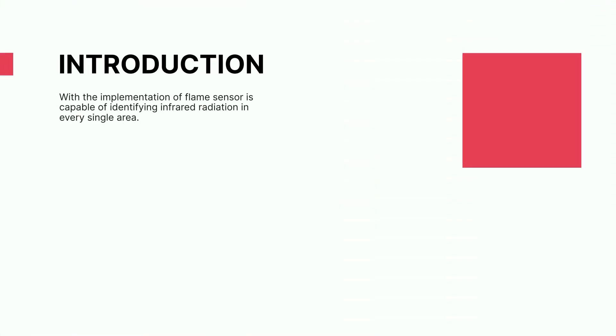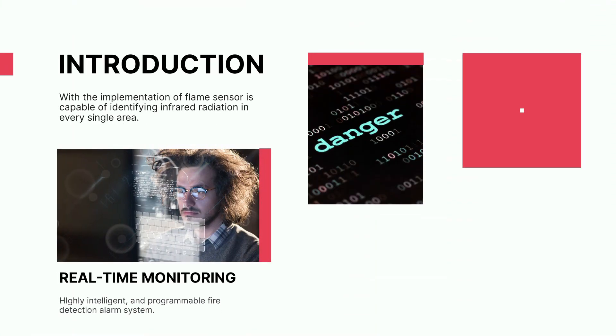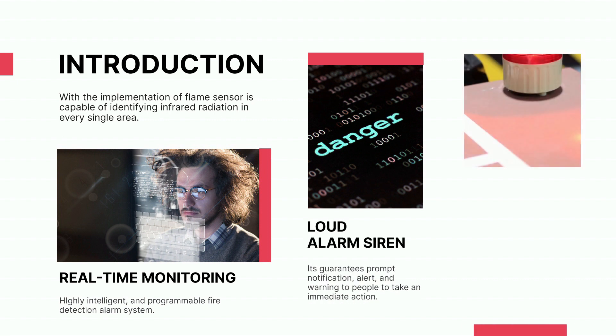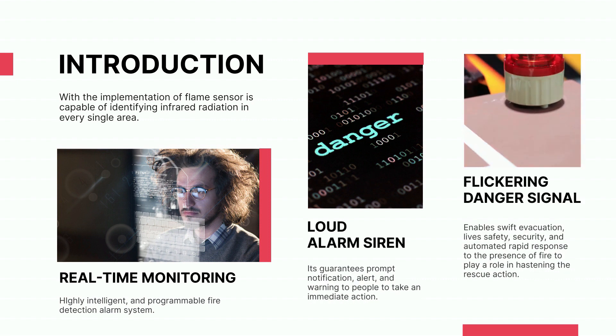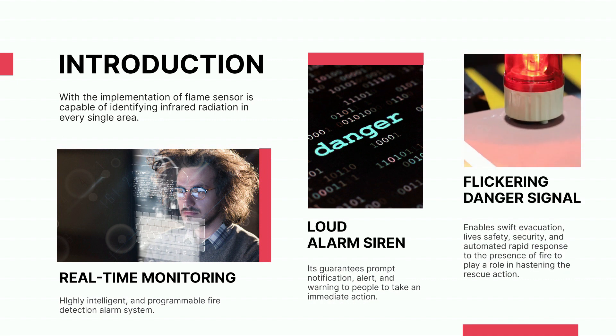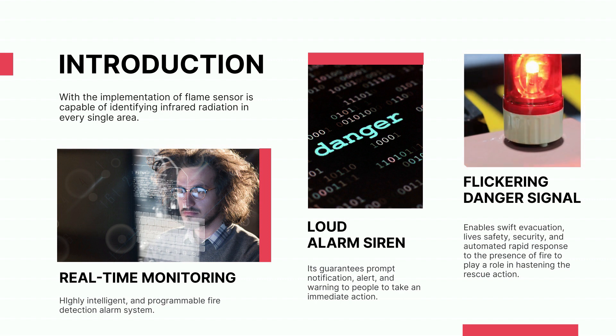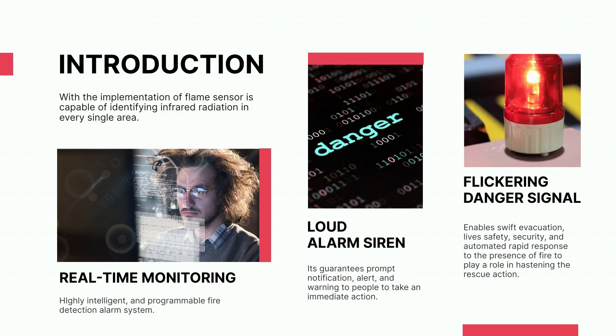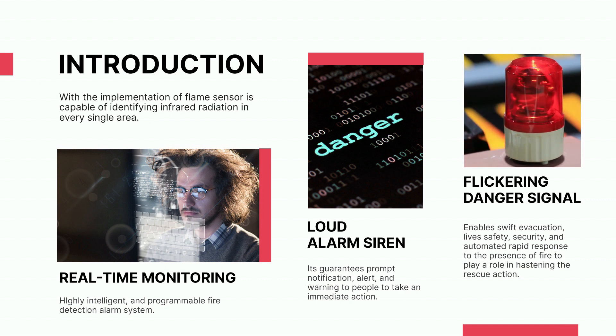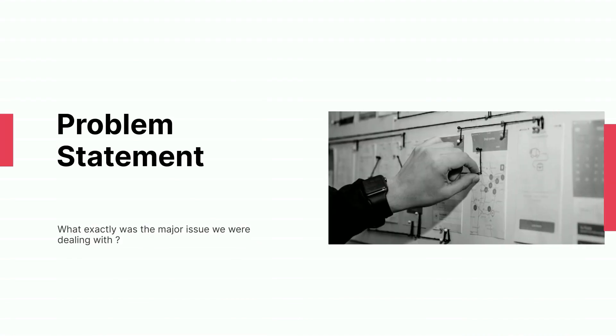Our project represents an implementation of an advanced computing algorithm and a sensor for fire detection that is capable of identifying infrared radiation in every area. This is a very primary technology for today. Just before we commence this project, we need to identify what it's for.